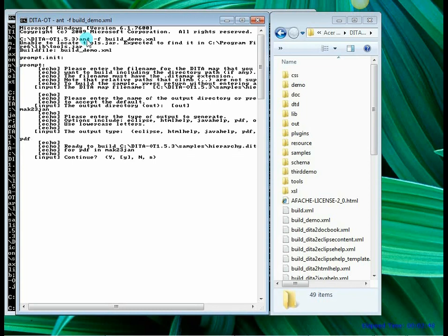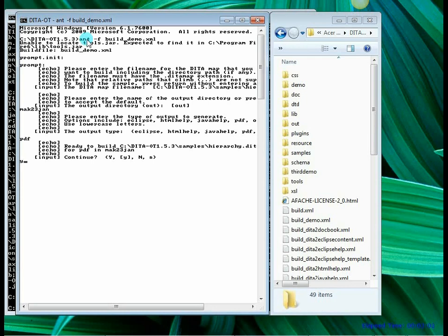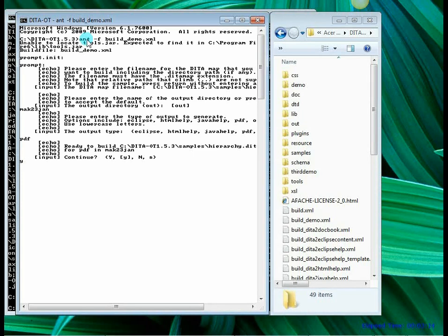And now it is asking me whether I want it to go ahead and do the compilation. So I am going to say yes. Now after I do this, watch out on the right hand side folder. See if a folder called MAC23JAN gets created. At the same time watch out that on the left hand side in the command prompt, you will see a lot of commands being executed. And finally it will say build is successful.